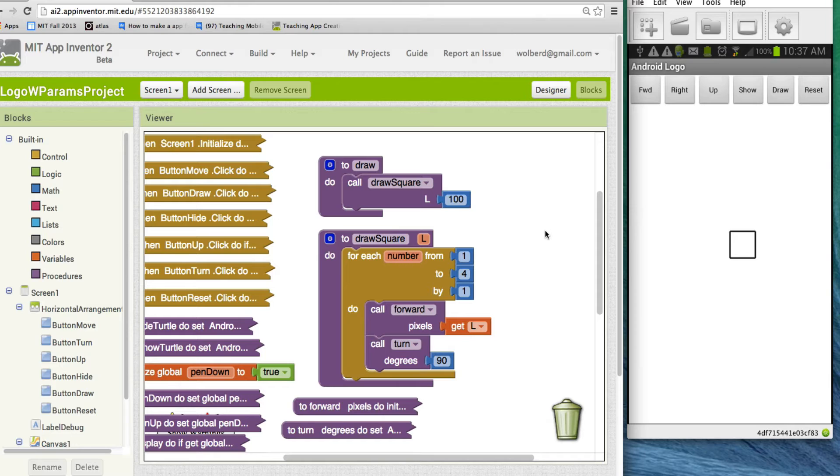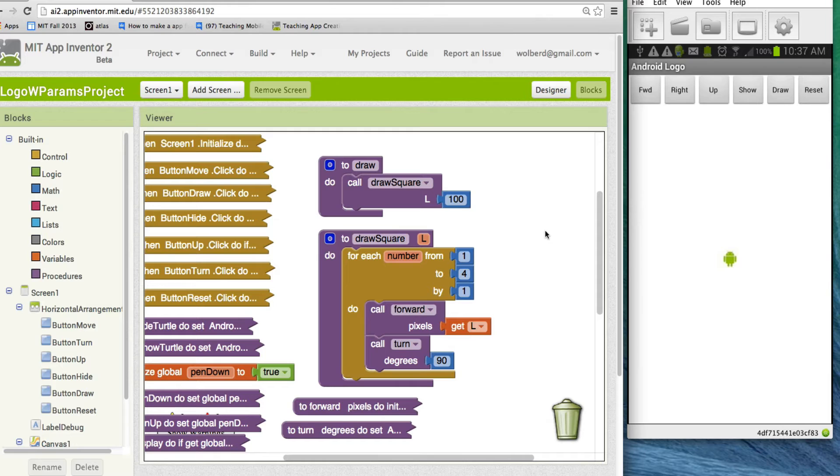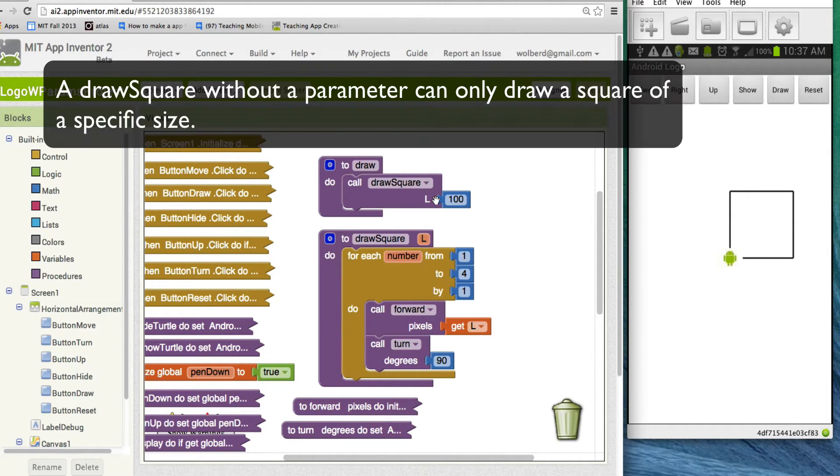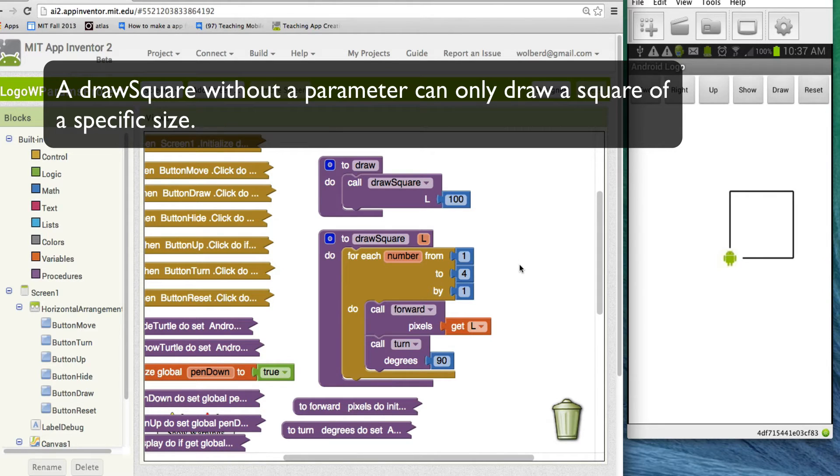So I'm going to reset. I'm going to push the reset button. And that blanks out the screen. Now, if I touch draw again, we're going to get a much bigger rectangle. So anyway, much easier to have a parameterized draw square as opposed to having a bunch of draw squares where you have to do things.